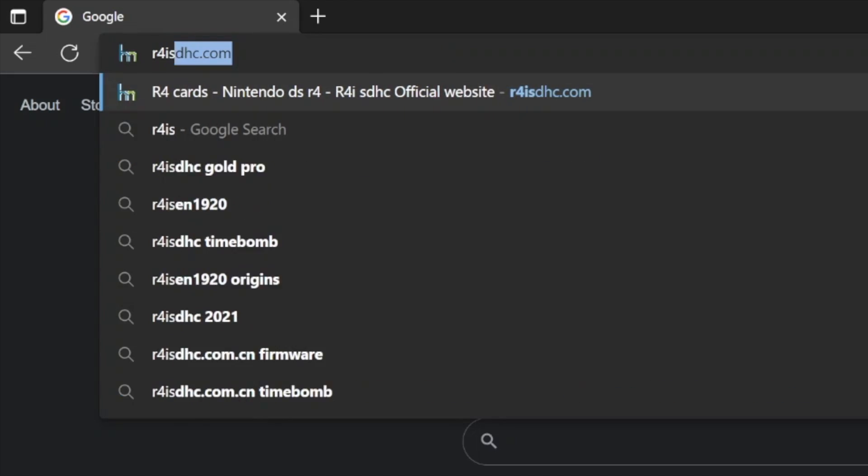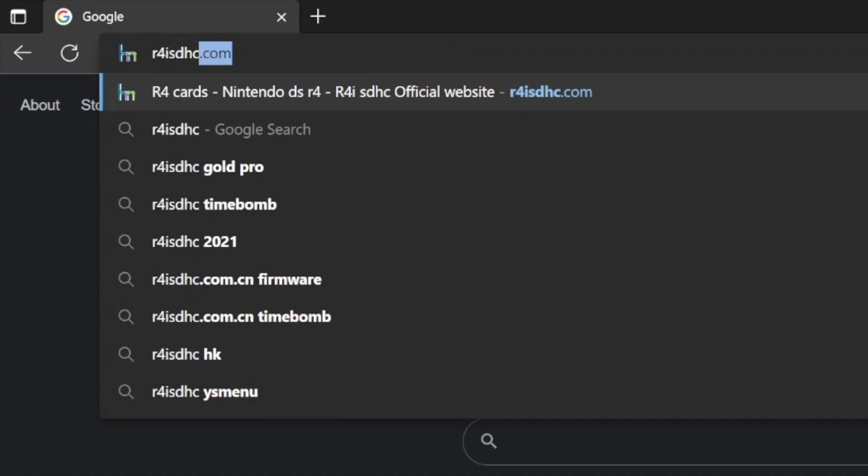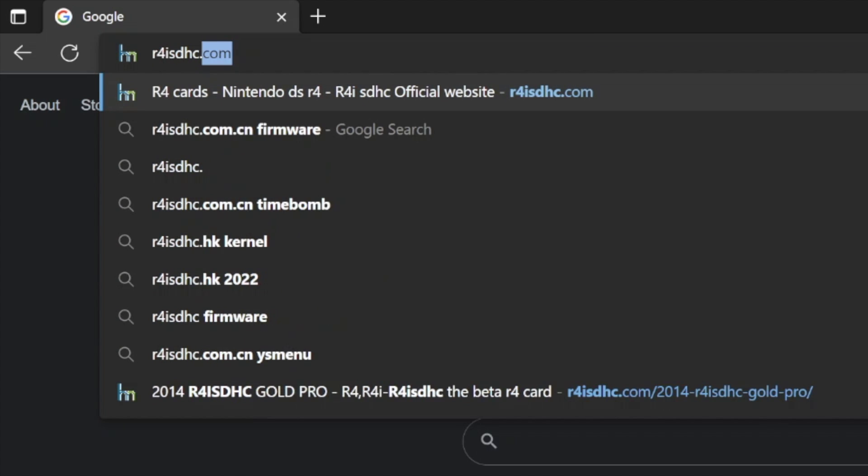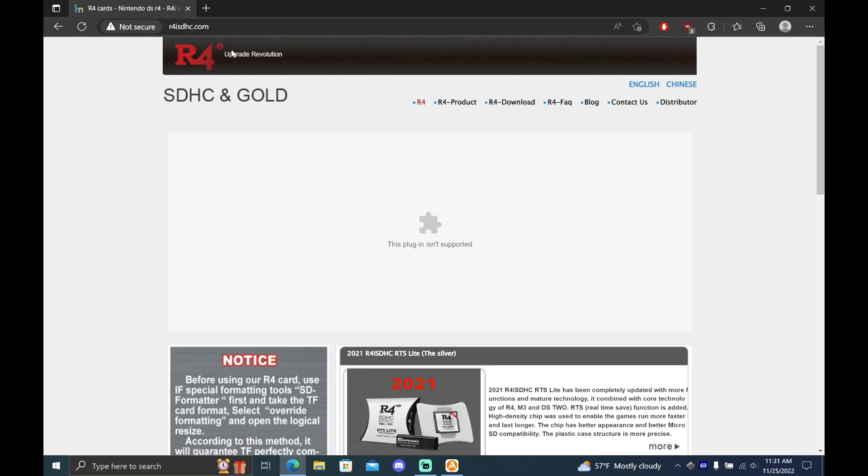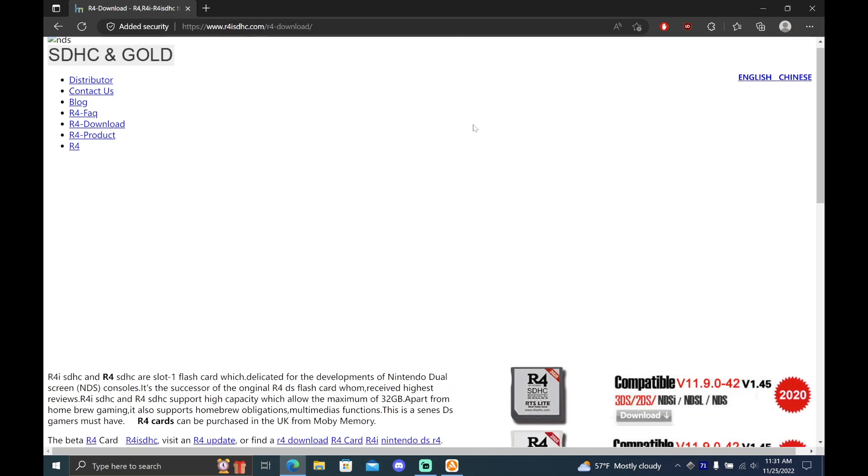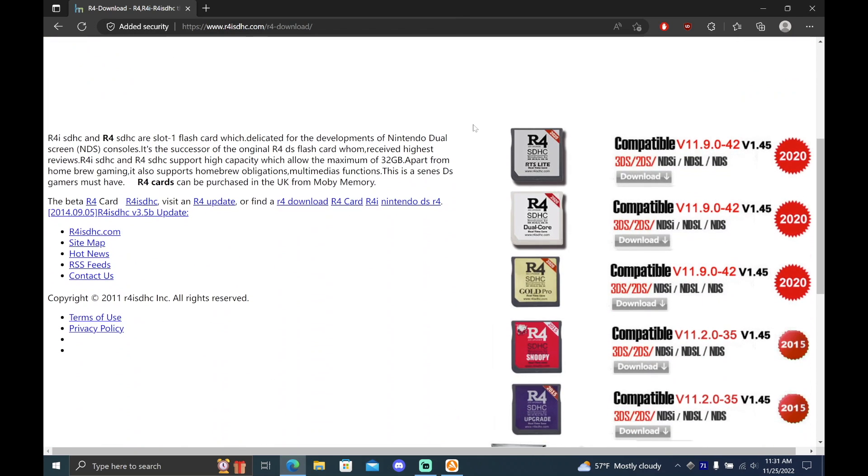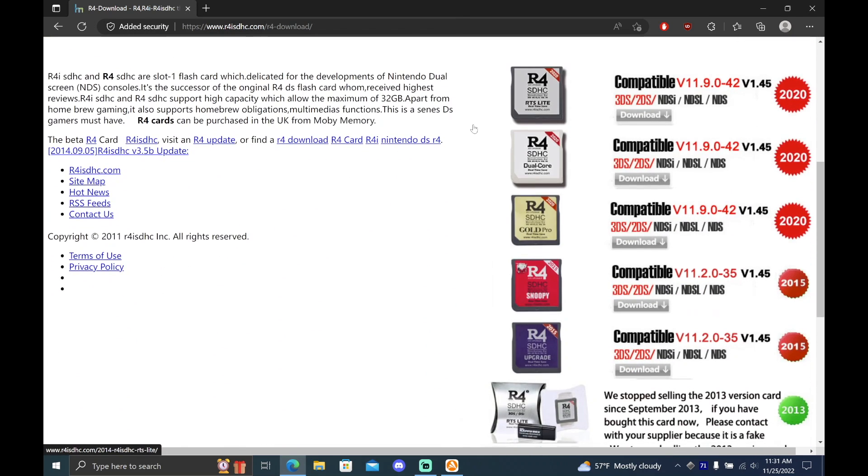First, open your internet browser and go to r4isdhc.com. At this page, click R4 Download. Scroll down and select the download button based on the card that you have. For me, I have a R4 Gold Pro, so I'll select that.